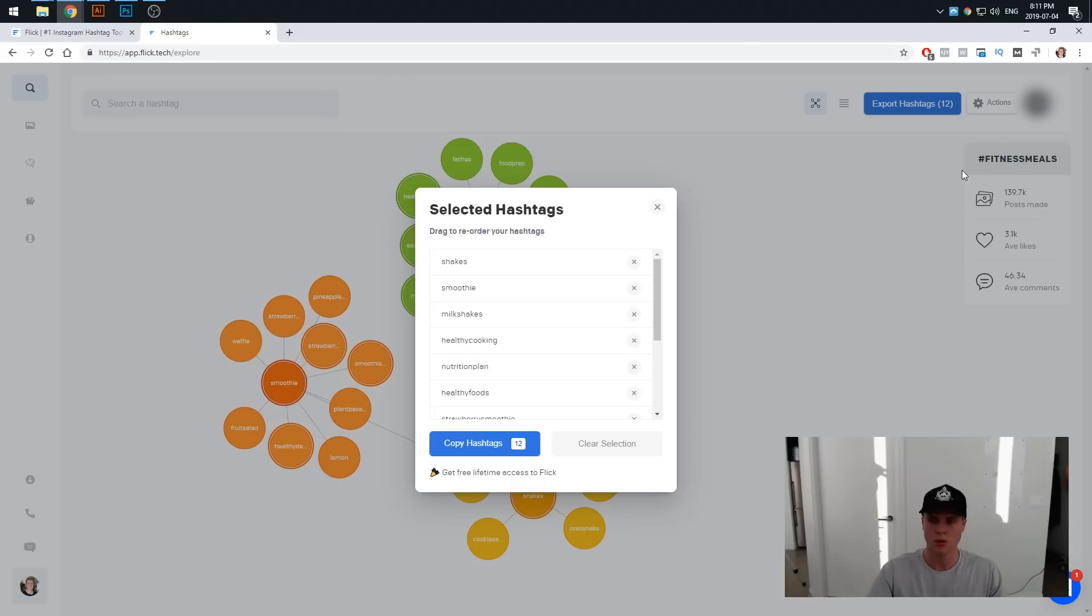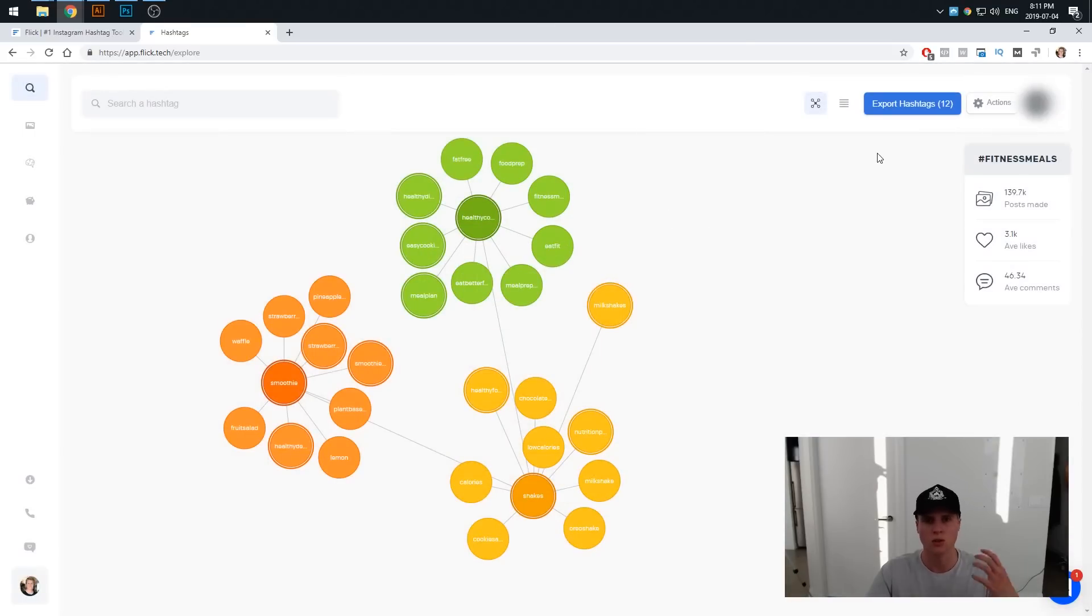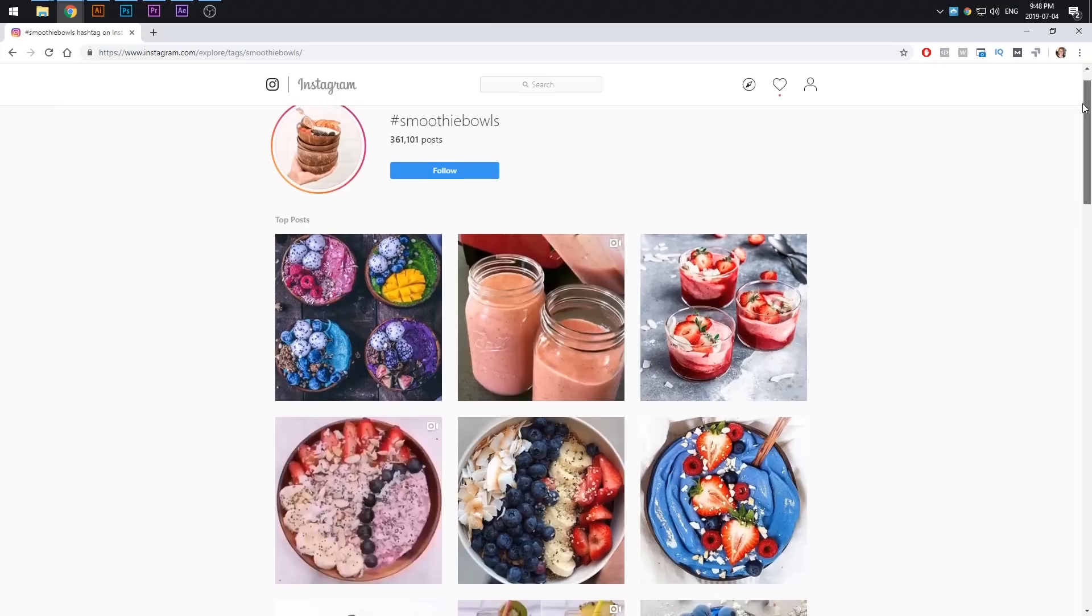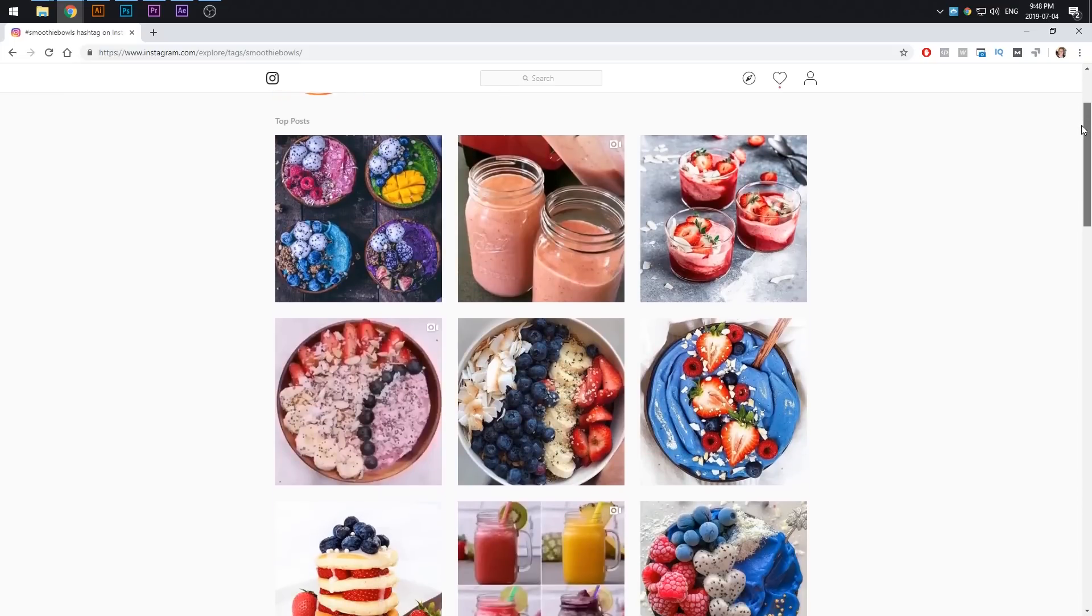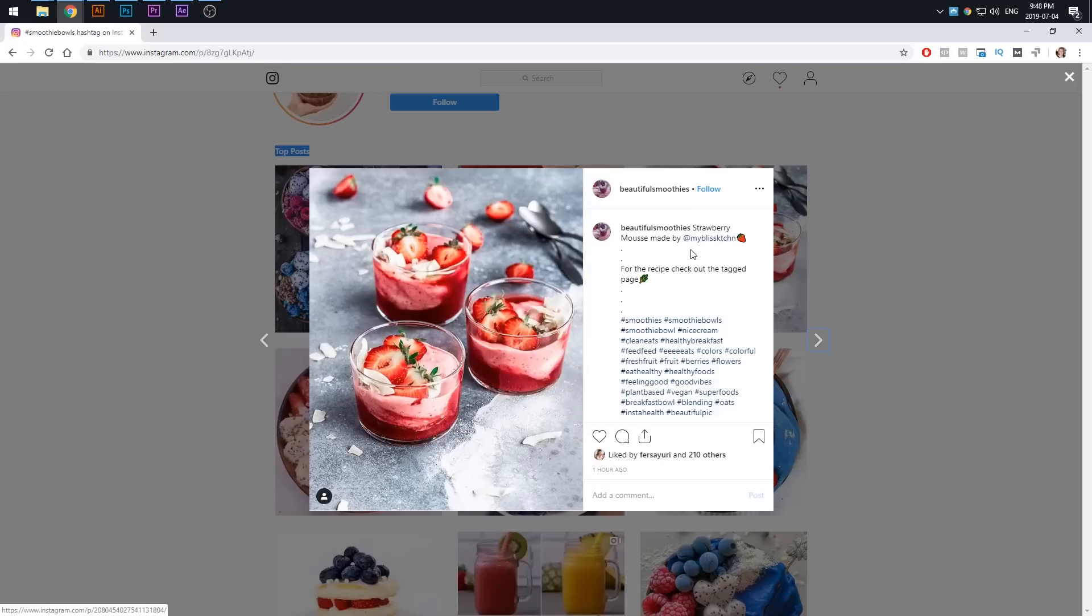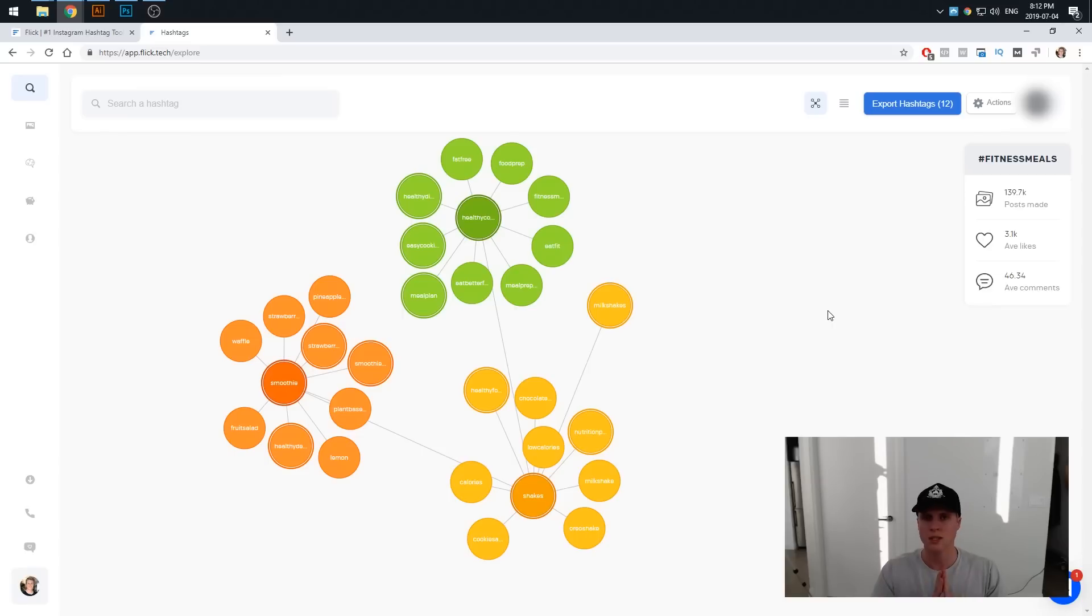Once again because Flick has added those filters for you, you do have a chance of reaching the top post which once again means you're going to get more reach and hopefully that means more likes, more comments and more followers for everything you're uploading. So yeah, hopefully this was really helpful. Once again there'll be a link down below for you to go and try Flick for free which is really cool.